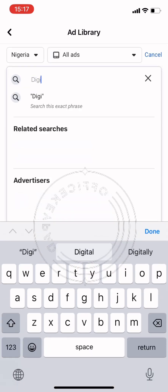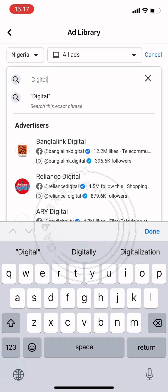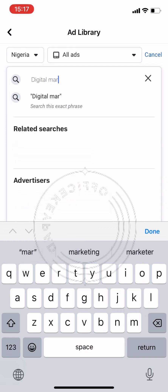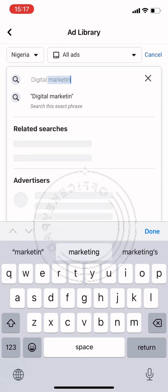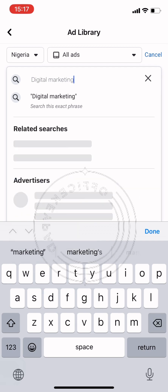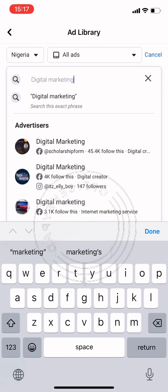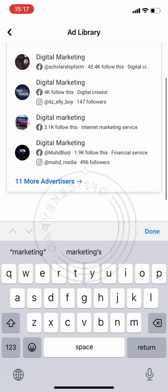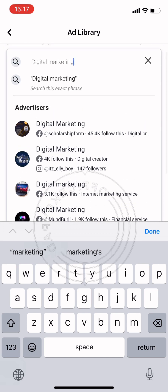For example, today we are searching for 'digital marketing'. When we type digital marketing, these are the results that come up. Let's take a look at the first page, the first ad campaign.